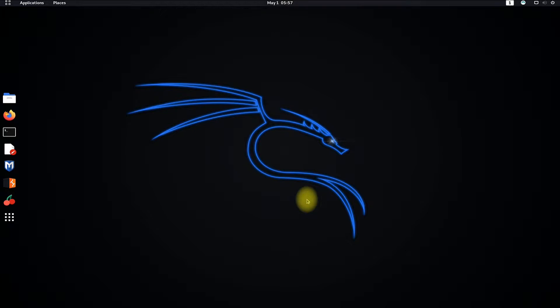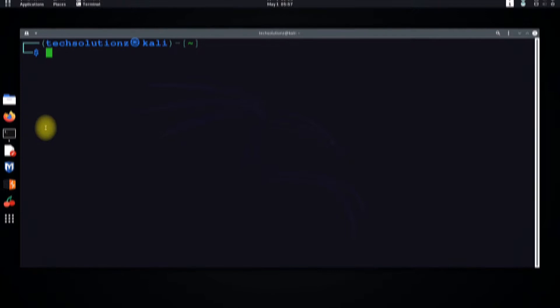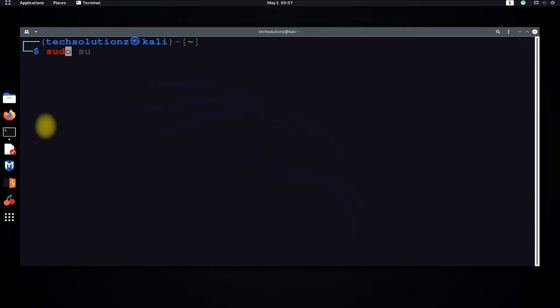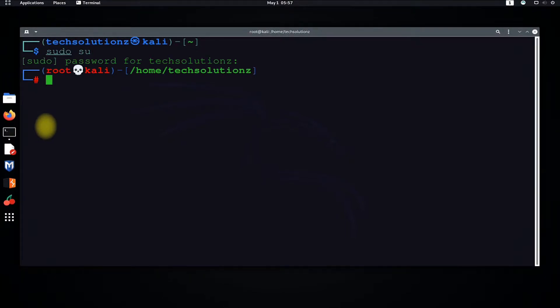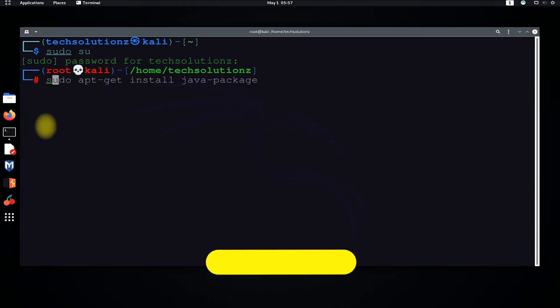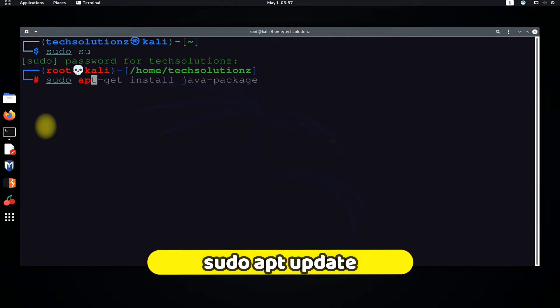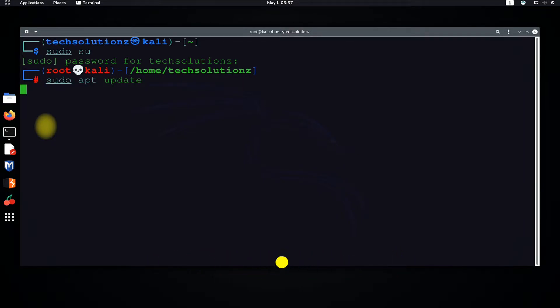Open the terminal app on your Linux. Get into root mode. You must update your Kali using sudo apt update command before installing Docker.